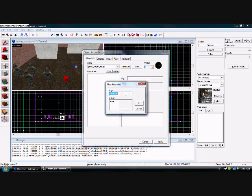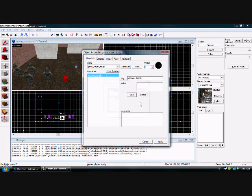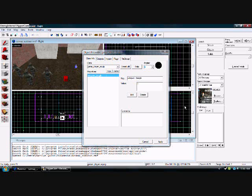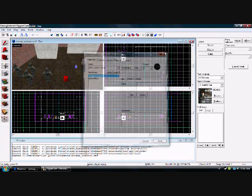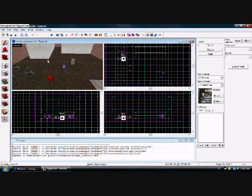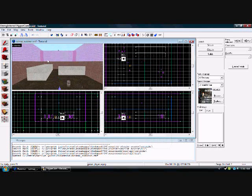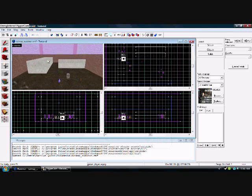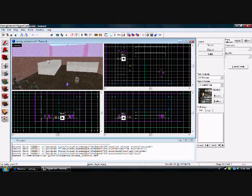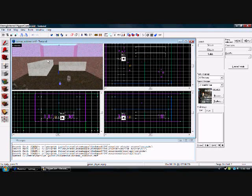I'll do it with deagle. So you're going to do weapon_name. Weapon_deagle, knife, para, awp, whatever. And then value one. Alright, so apply. Exit out of that and now your players will spawn with the deagle. Thanks for watching.